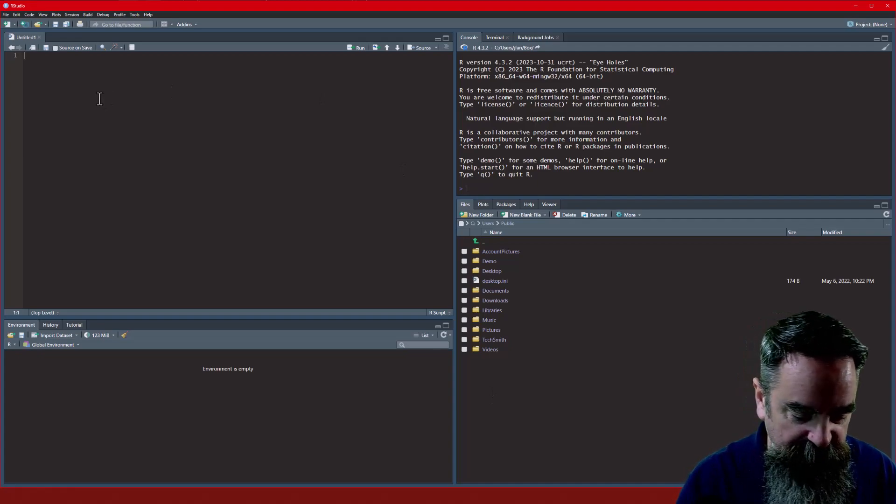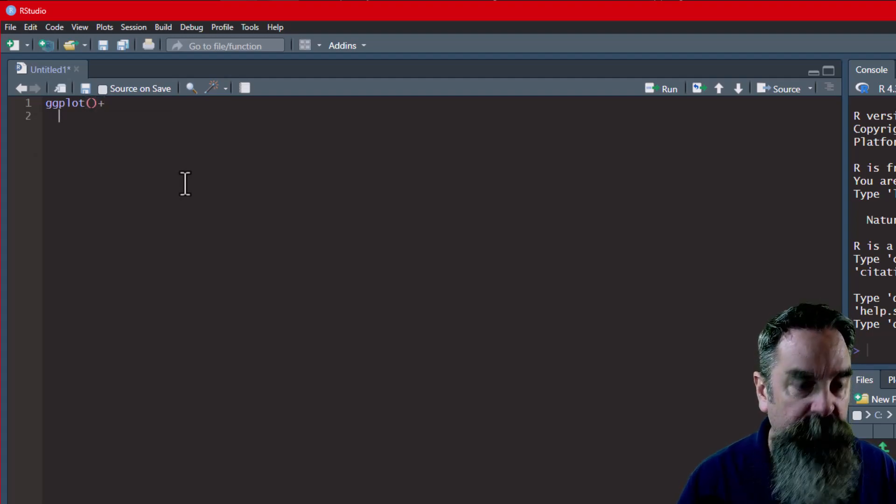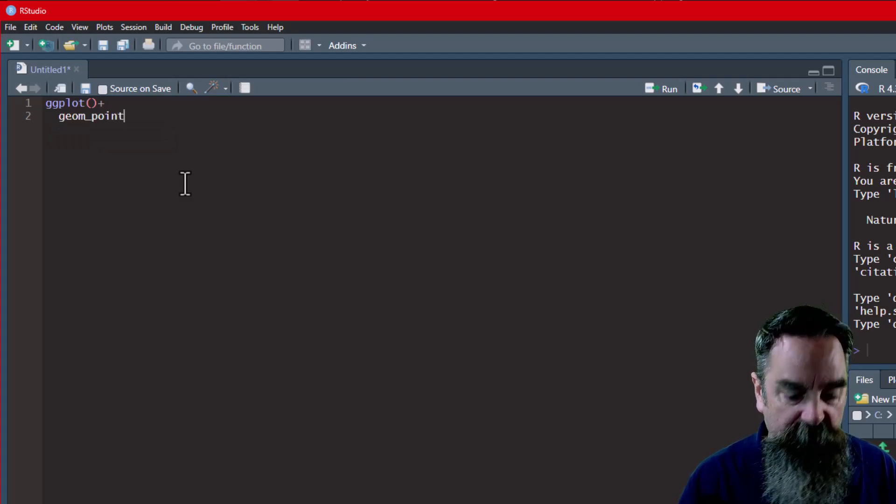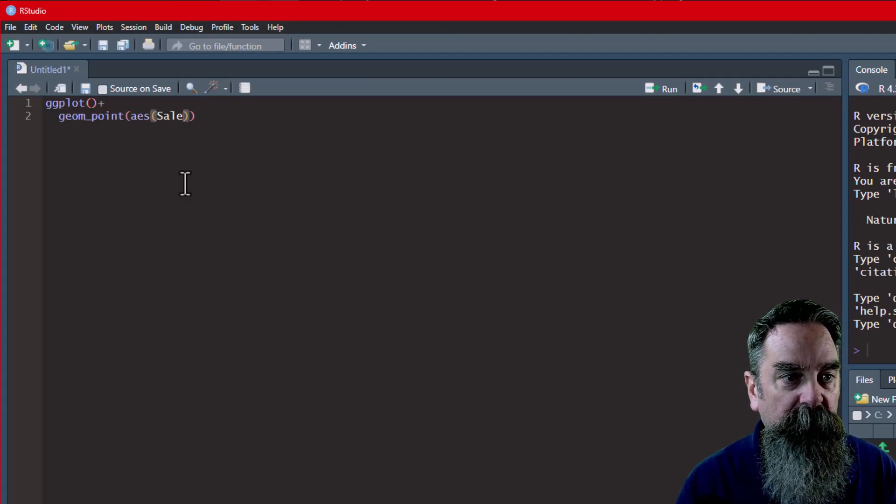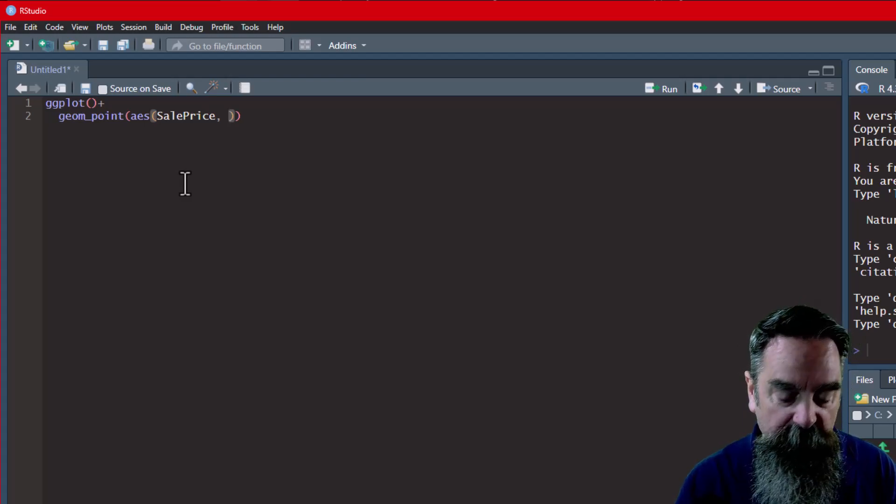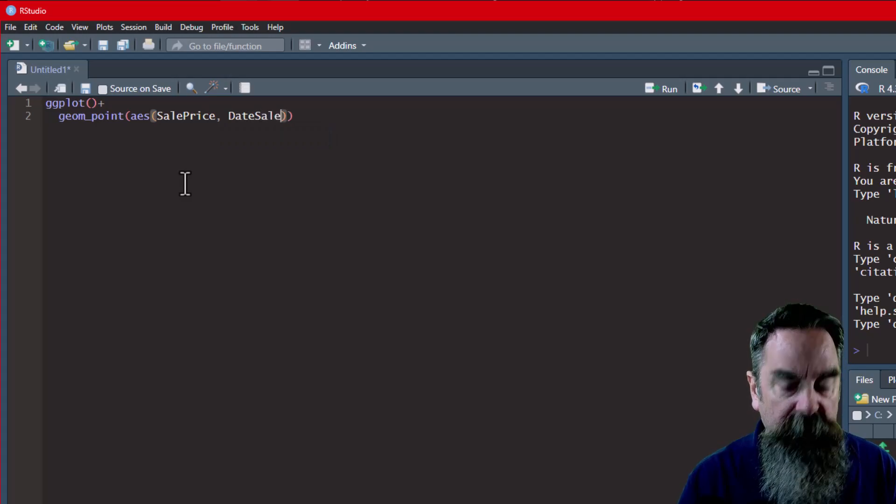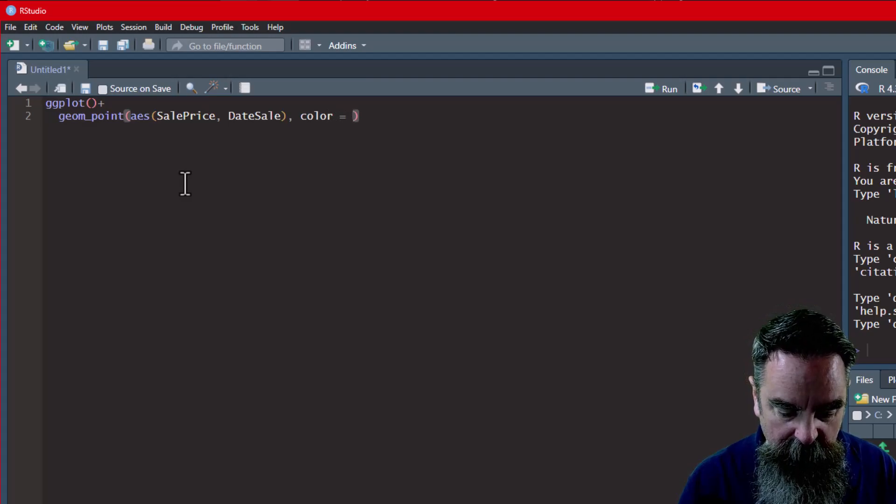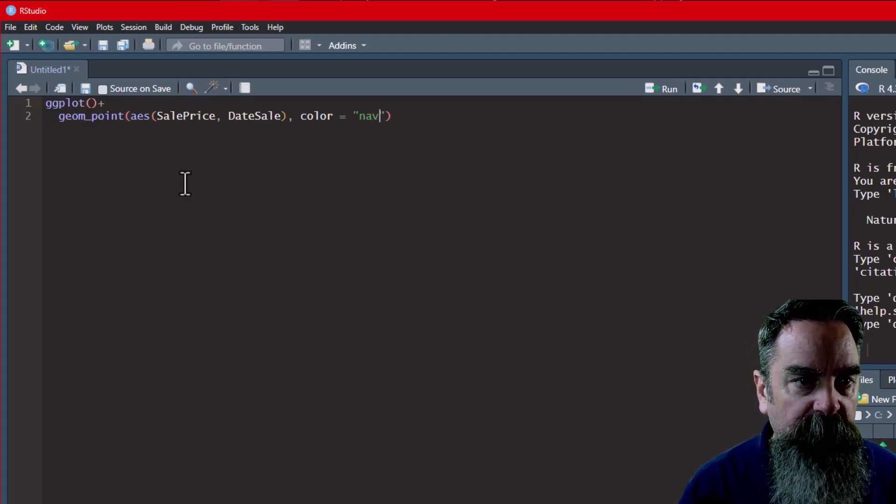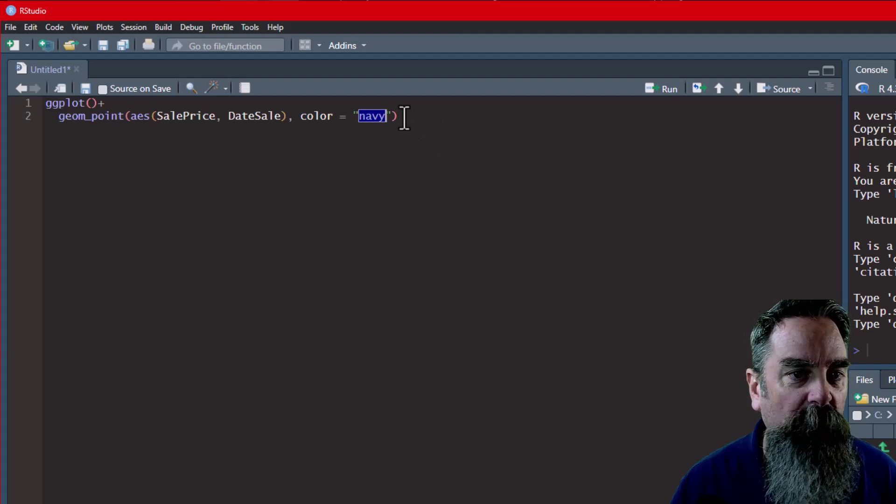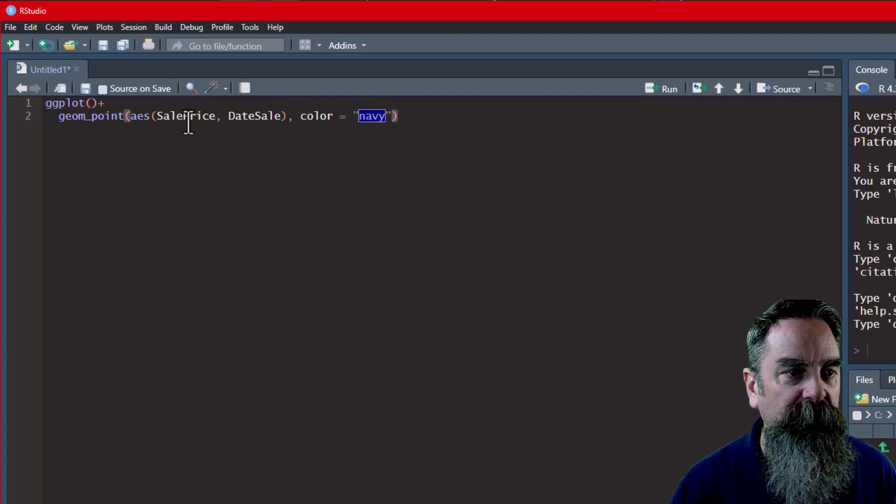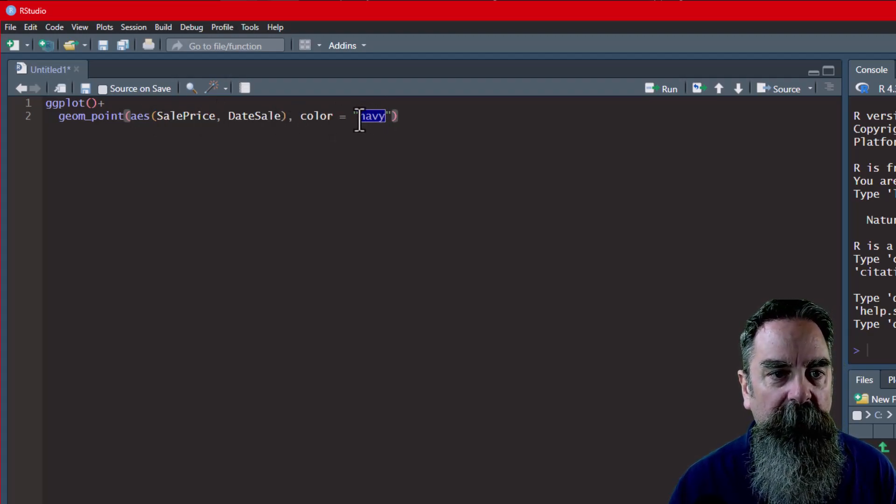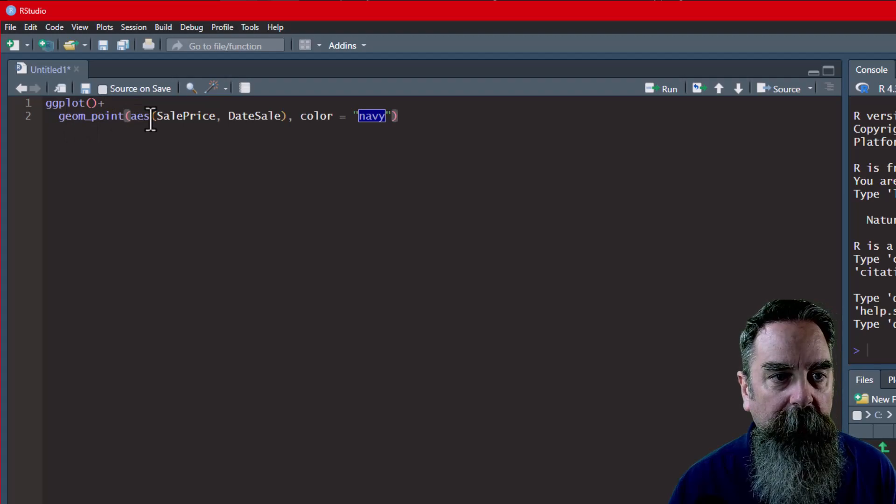So we'll just use some code here. We'll do geom point. And I don't have any data loaded, so this won't actually produce anything. But we just want to see how the actual coding looks. We'll do date sale, and then we'll do color equals, and we'll just say, if I can spell it correctly, navy. And you see how that looks here. We've got these rainbow parentheses, so we can see which ones match. You know, these pink ones are on the outside. These orange ones are on the inside. The color is highlighted, and it gives you a preview. And the function names are highlighted as well.